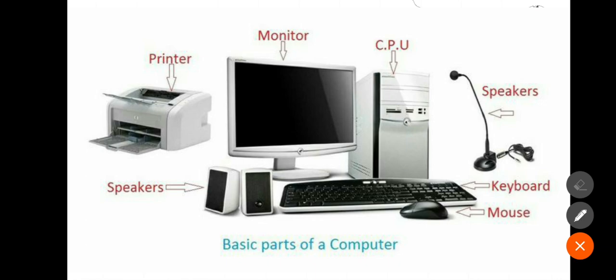We all know that our body is made up of different parts like eyes, ears, nose, hand and legs. Similarly, a computer also consists of various parts that help in its working.